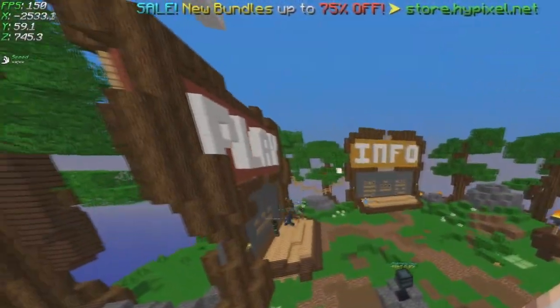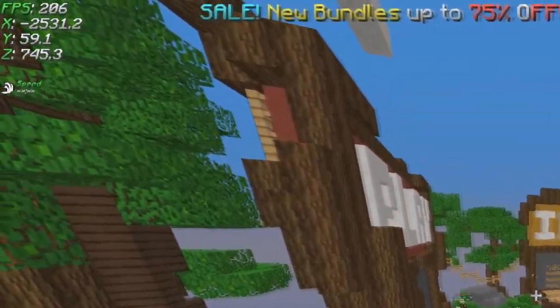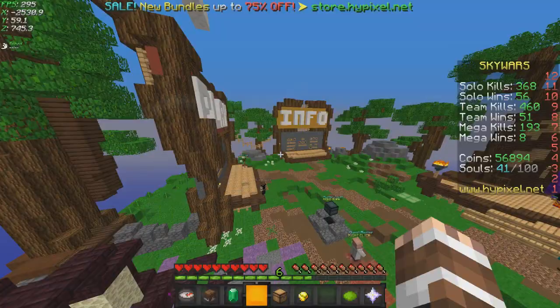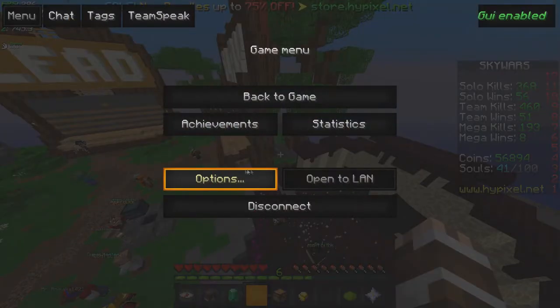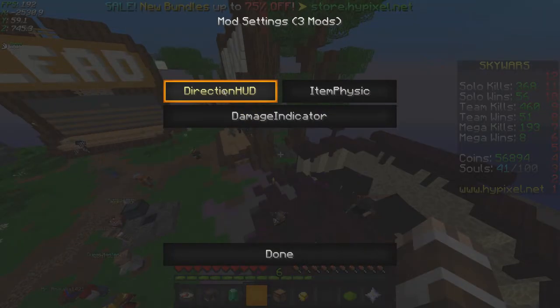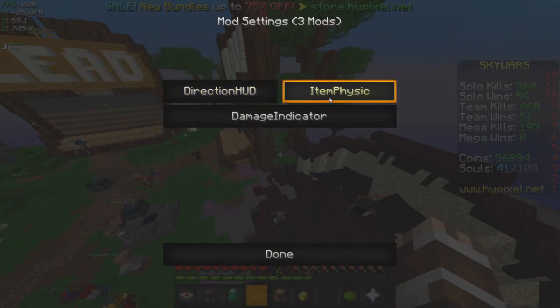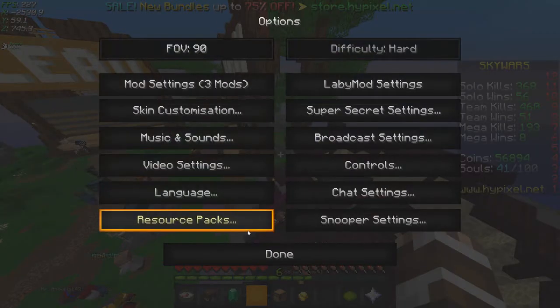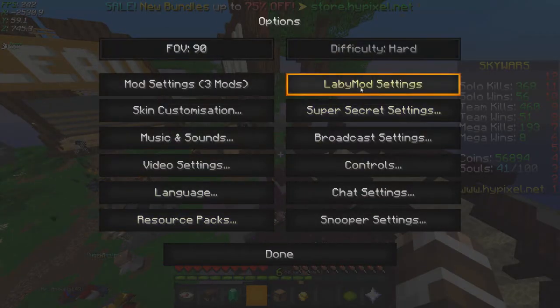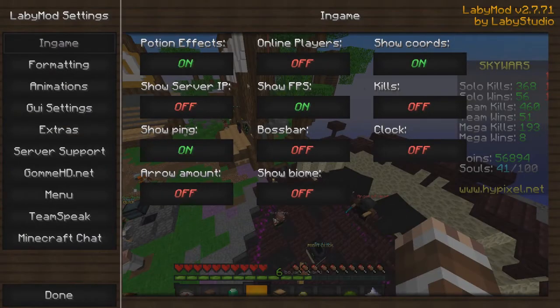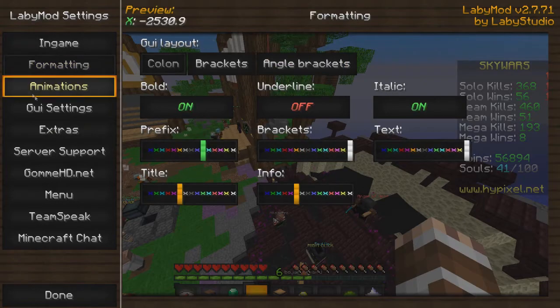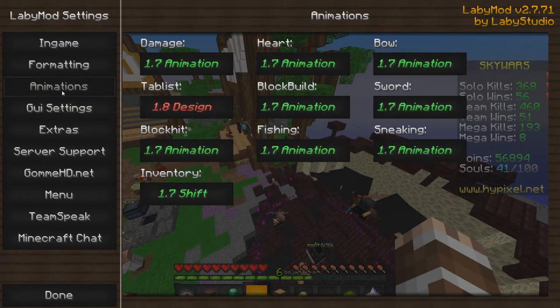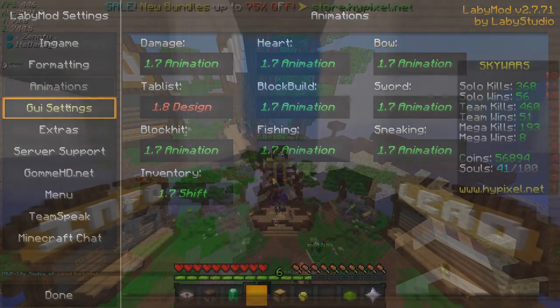As you can see, we have got an awesome little coordinates thing in top left, as well as all sorts of different features. You can customize these by going into Item Physics and that. If you want to change your LabyMod settings, obviously here: LabyMod settings. And there is a lot of customization you have got to do.